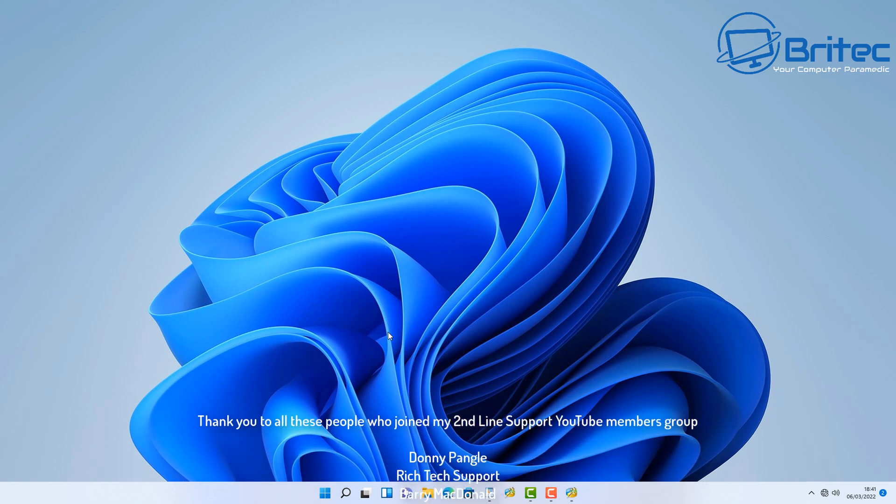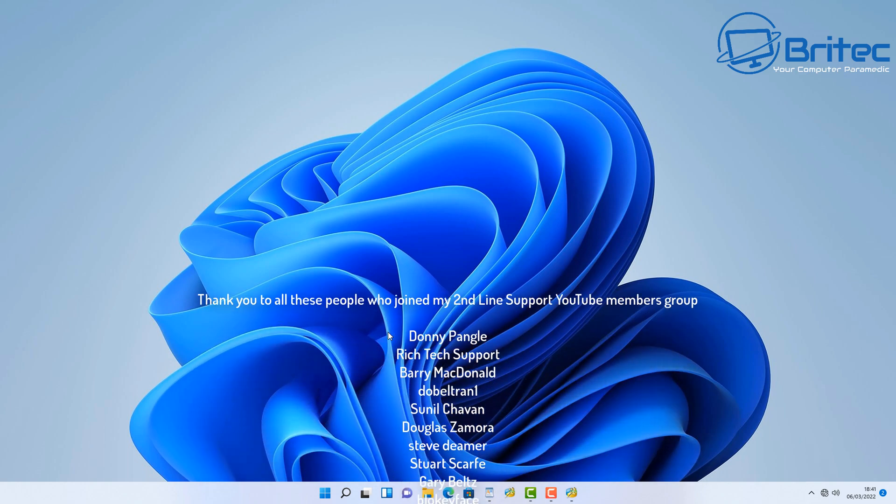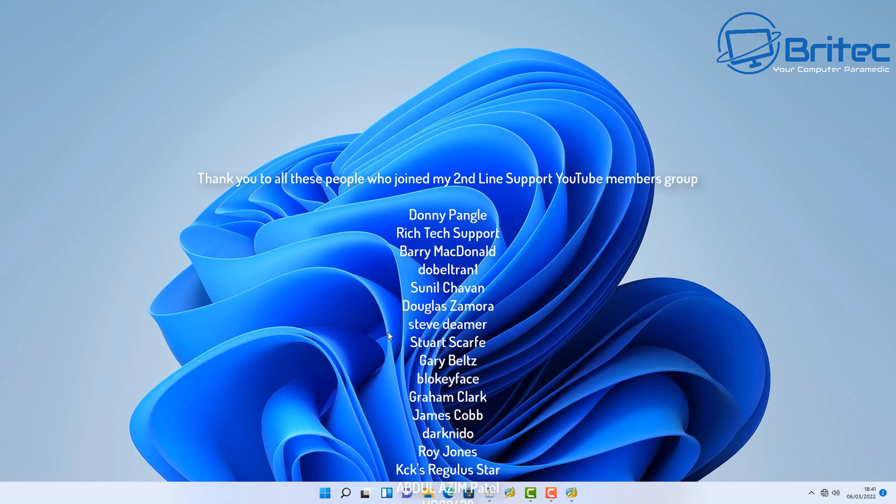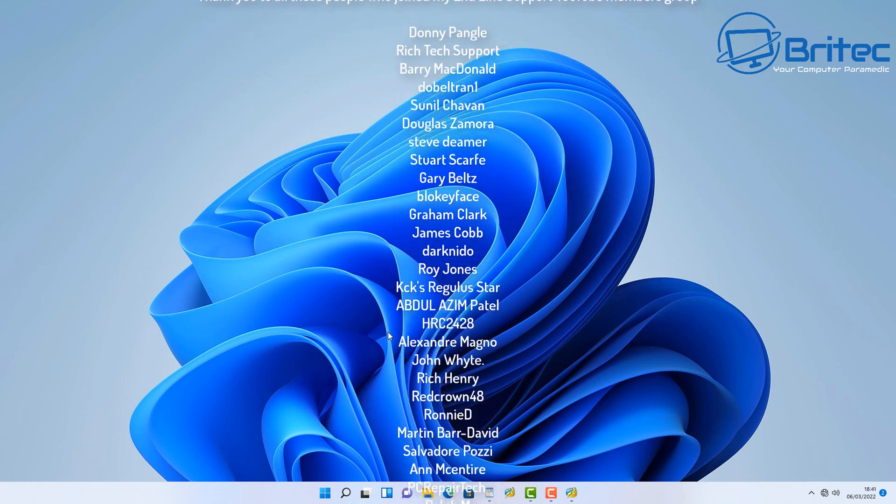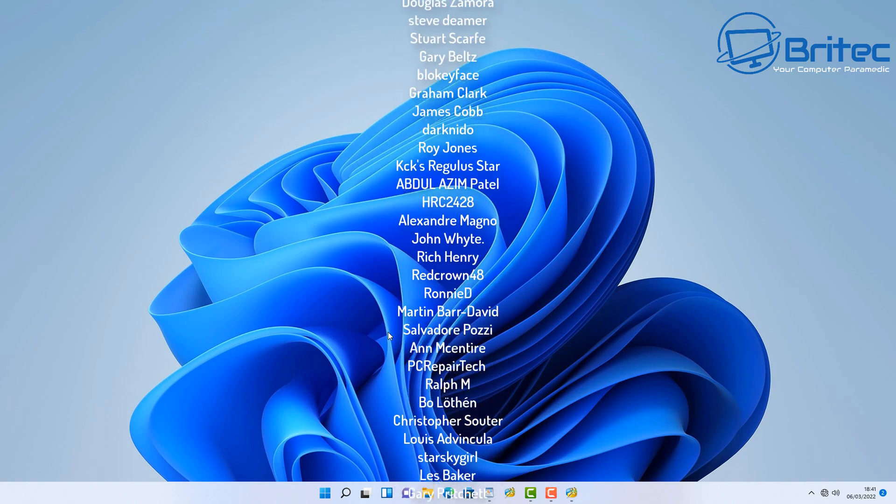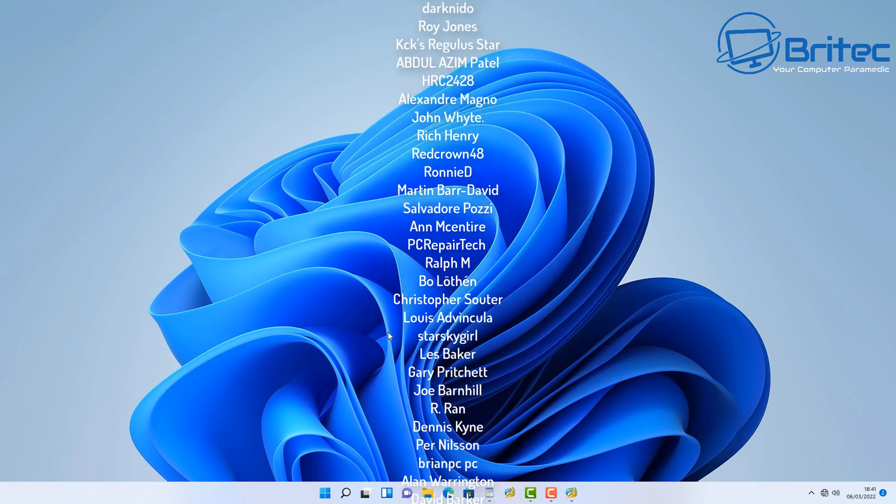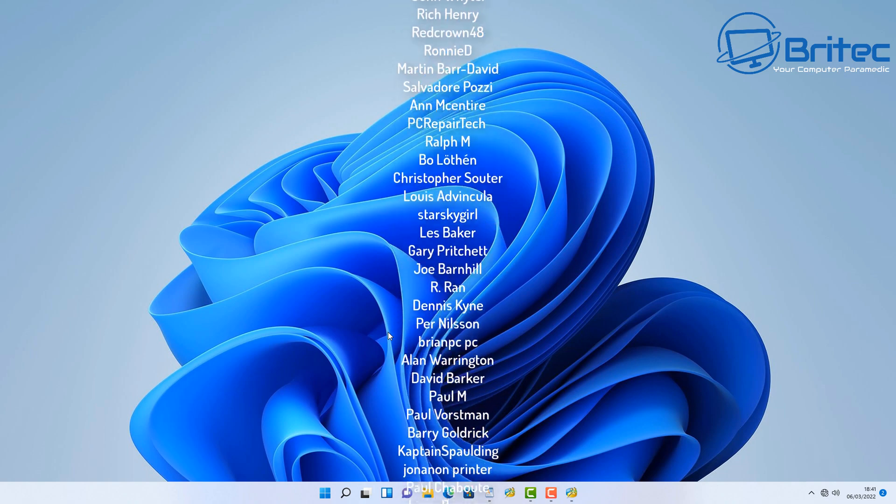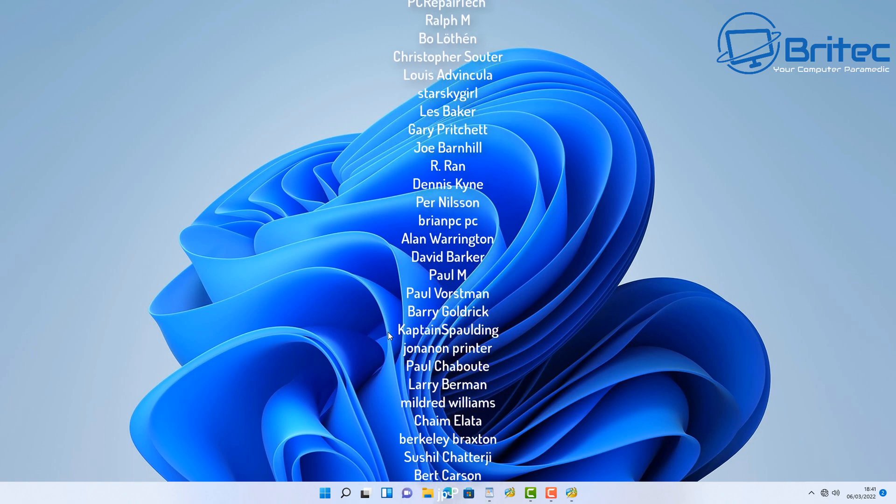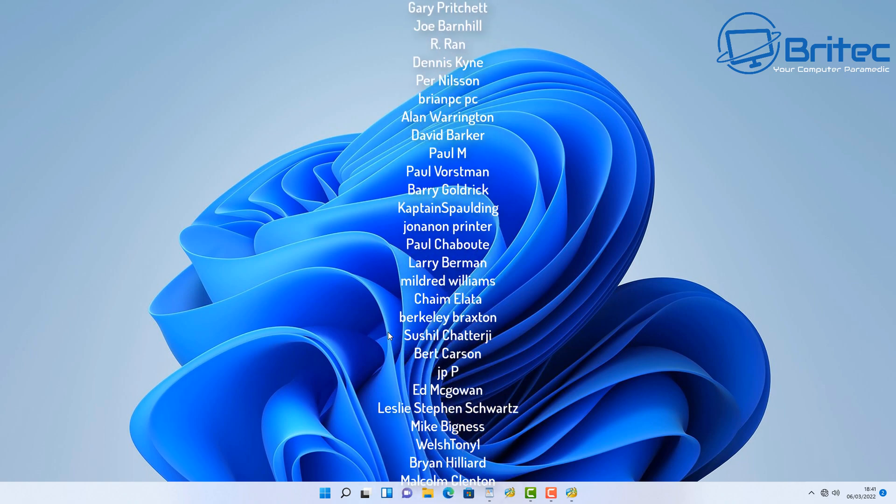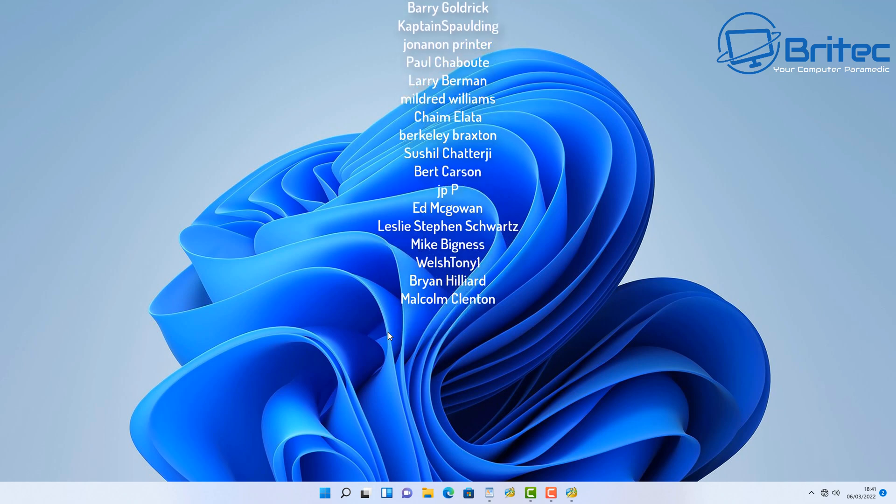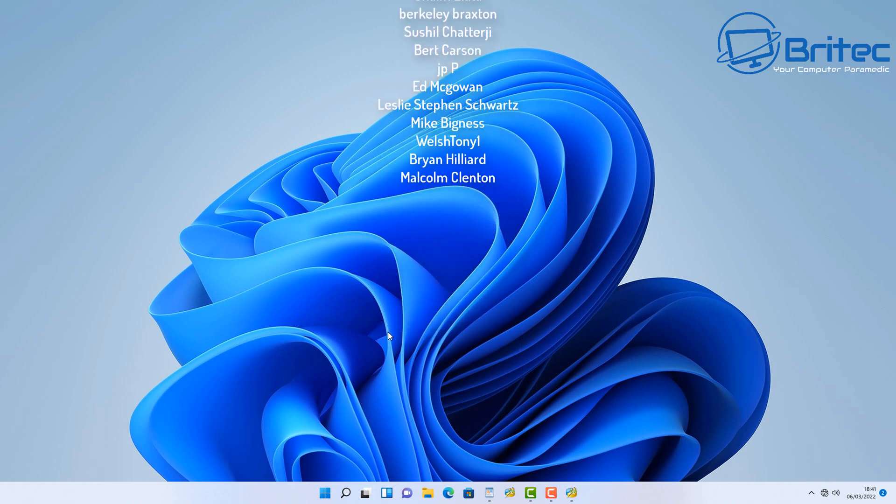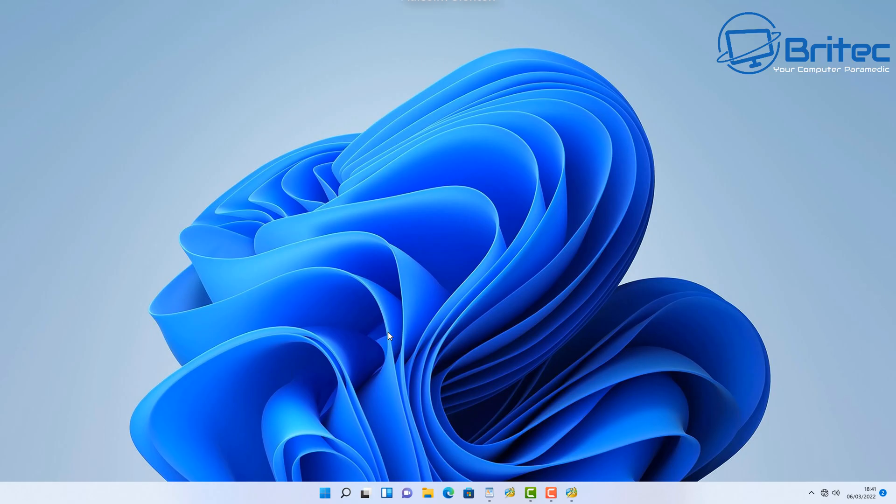That is going to be about it for this video. I just want to say a big shout out to all my YouTube members who have joined my second line support. I really do appreciate it. Your names are rolling up on the screen right now. My name has been Brian from BriTechComputers.co.uk. Don't forget to check out the video description for the link to our Discord server. It's free to join, and if you have joined my YouTube members group, make sure you mention it in the general chat area and I will give you the appropriate role for your tier of support.